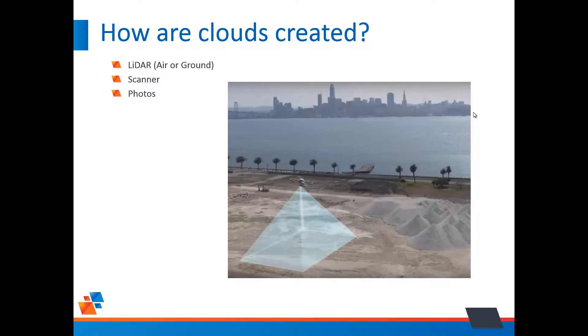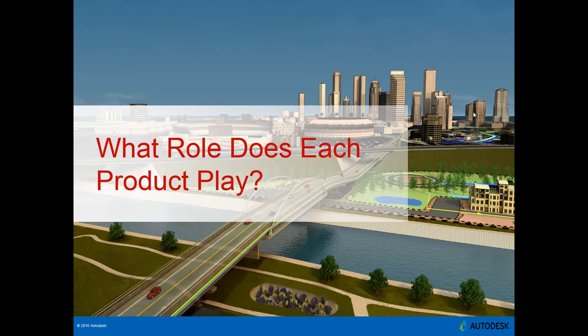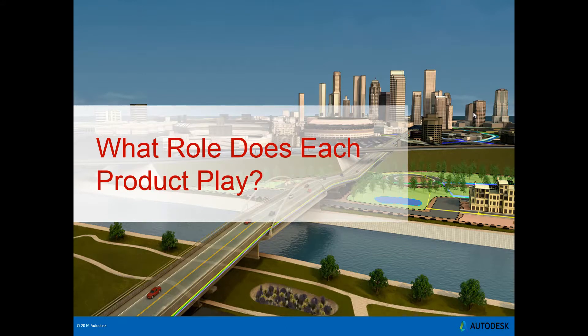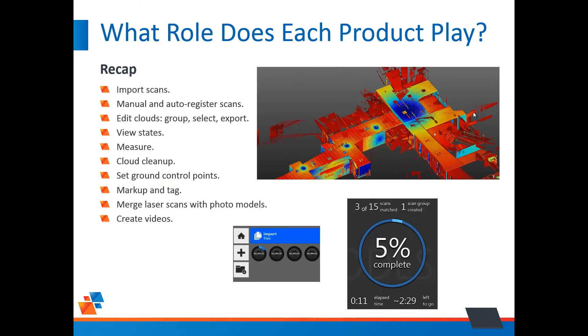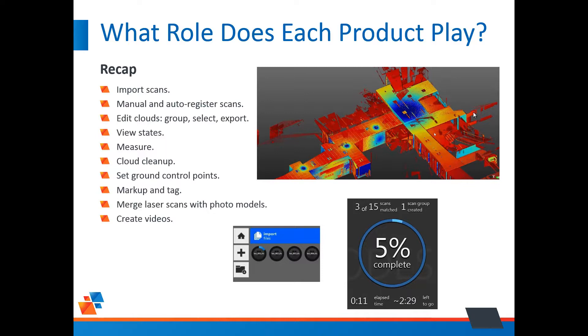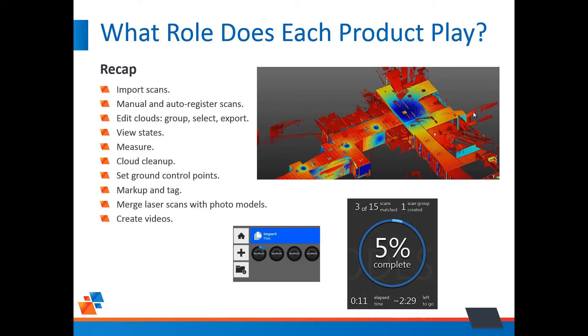All right. So now we have a cloud. Now we get to use the Autodesk software. So the first one we typically use is Recap. Now there are different versions of Recap. There's a version of Recap that comes with Civil 3D. And then there's Recap Pro. And you can purchase that separately or it comes with your AEC collection. Now Recap Pro does, of course, things that the freely available Recap does not, such as register scans. But let's just talk about Recap Pro.